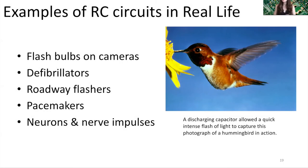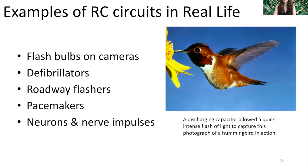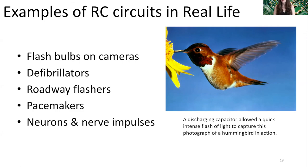Let's talk about some examples of RC circuits in real life — they are around us every day. One great example is the flash bulbs on cameras: a capacitor stores charge and discharges very rapidly, creating that quick, bright flash of light needed to take photographs, such as fast stop-motion images of a hummingbird flapping its wings. Defibrillators are RC circuits, as are roadway hazard flashers when someone has a car breakdown. Pacemakers for hearts are RC circuits, and also neurons and nerve impulses — our nerves and neurons can behave like an RC circuit.